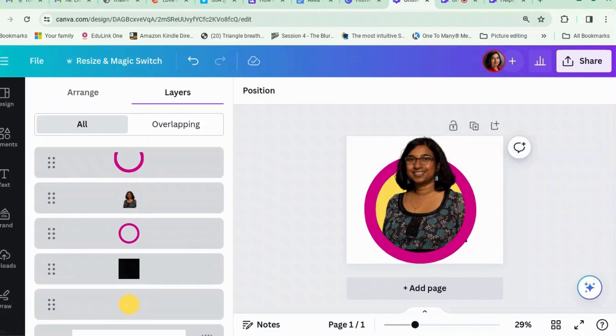Now, you could save that and you can use it wherever you want to post your profile. If you found that useful there's lots more videos to watch. I'll see you in the next video. Thank you for your time.